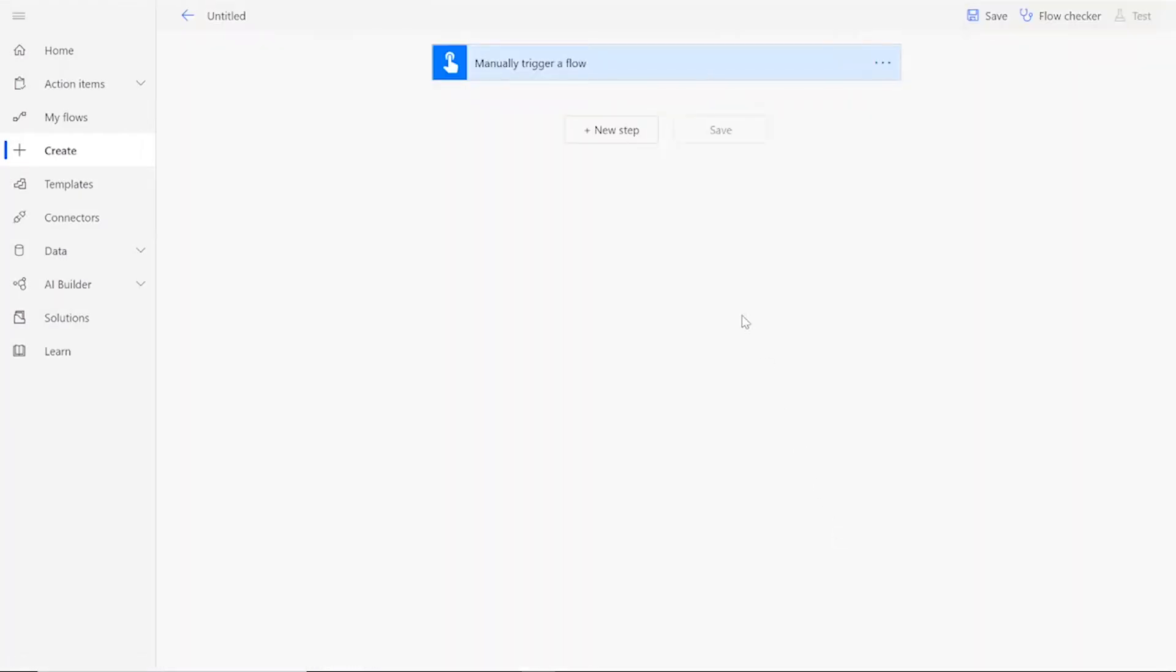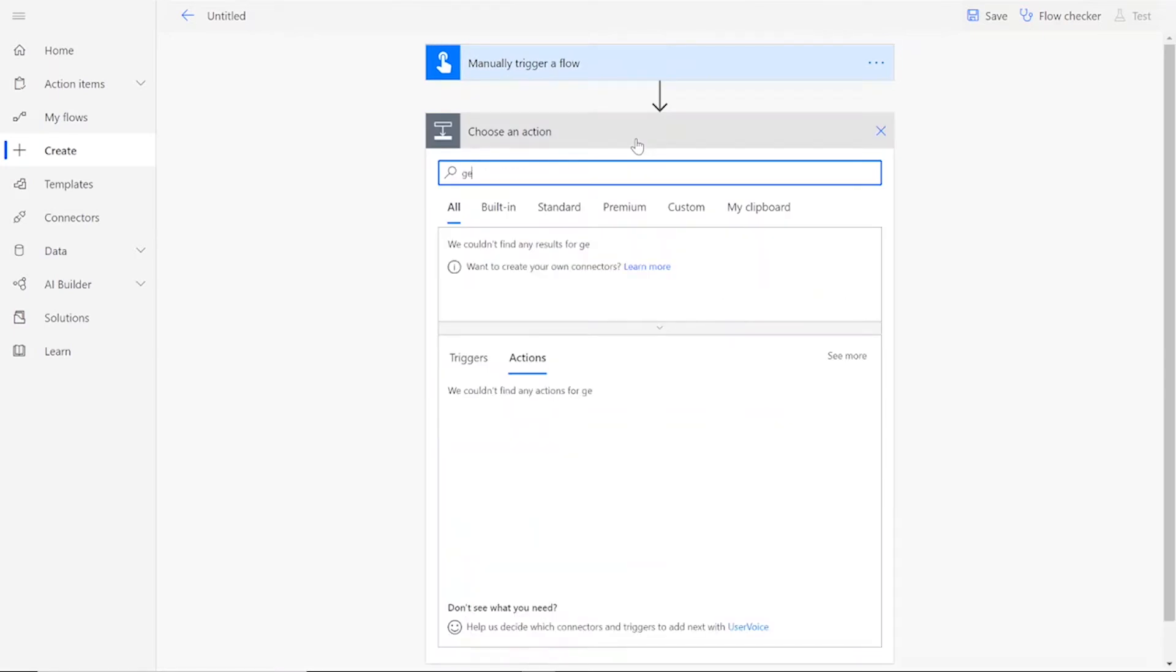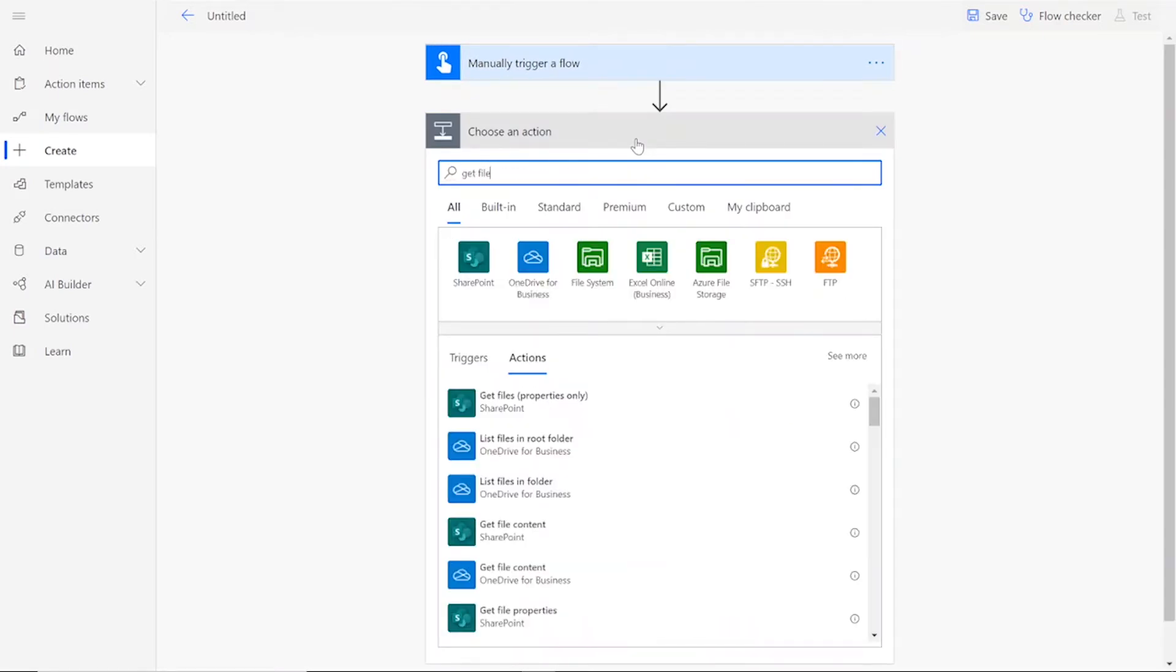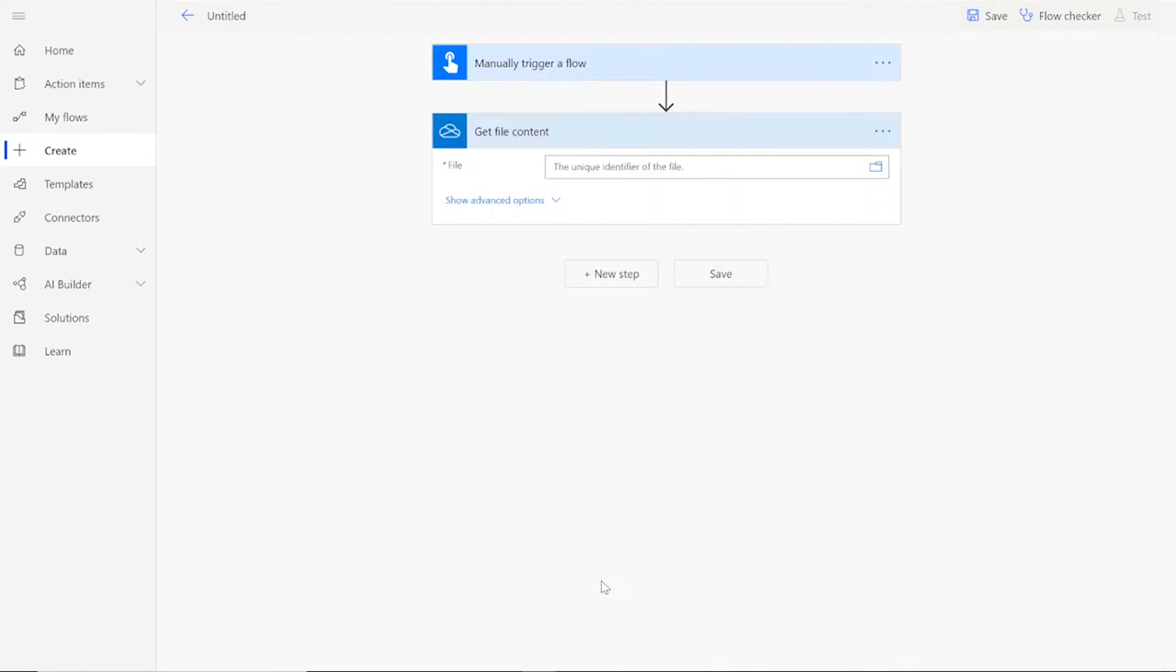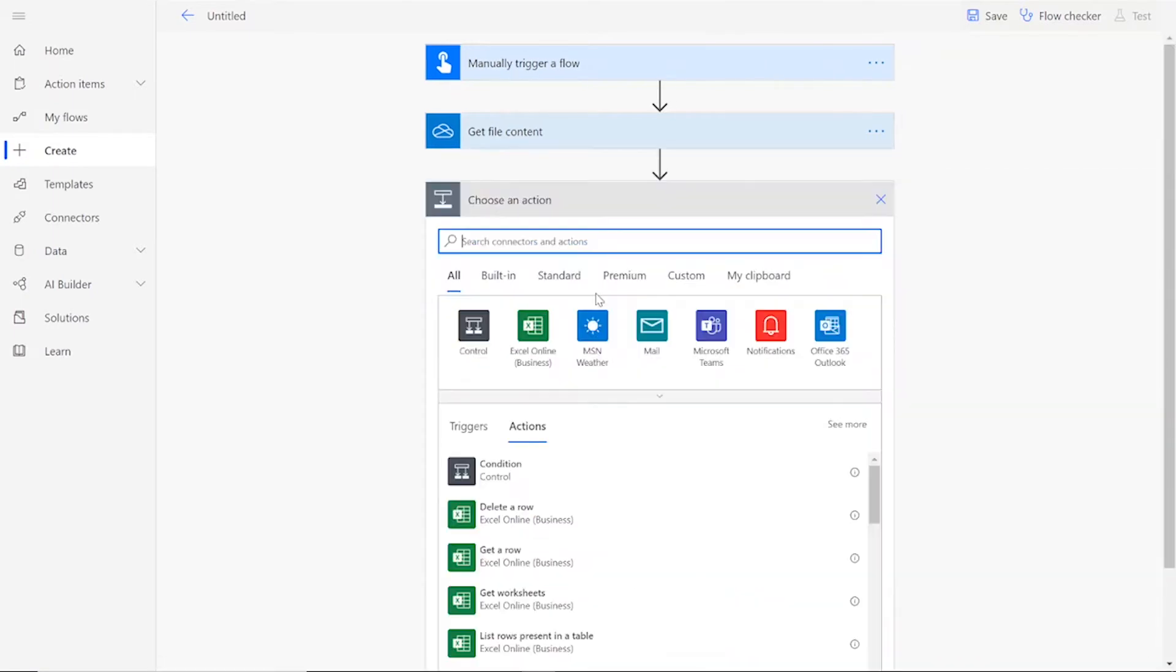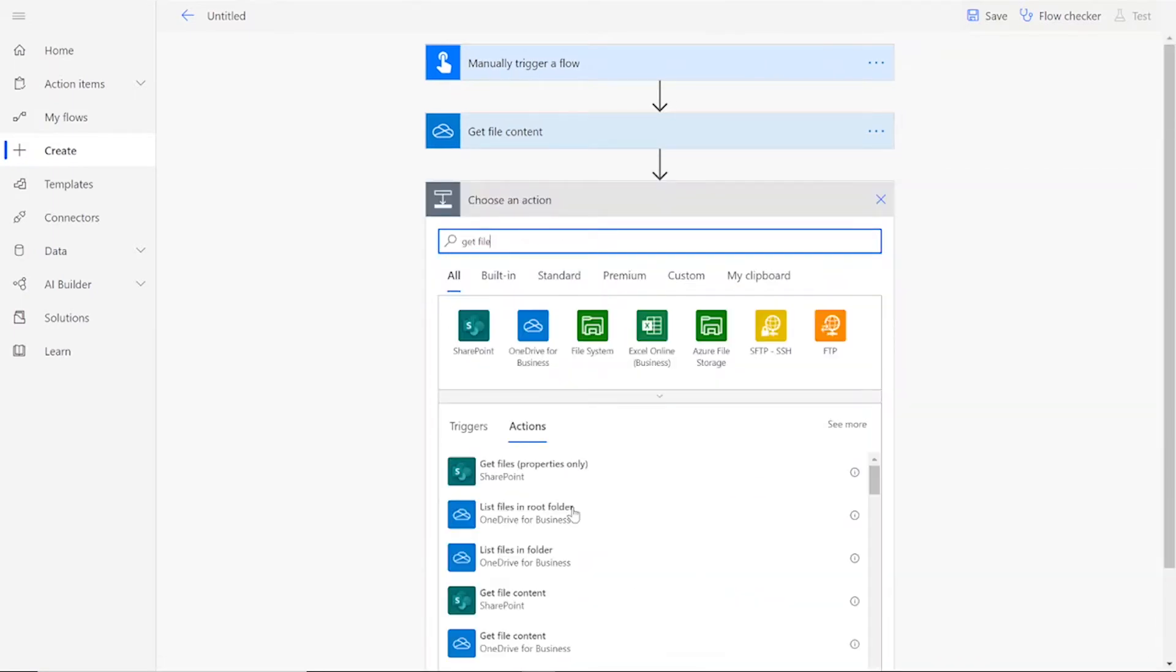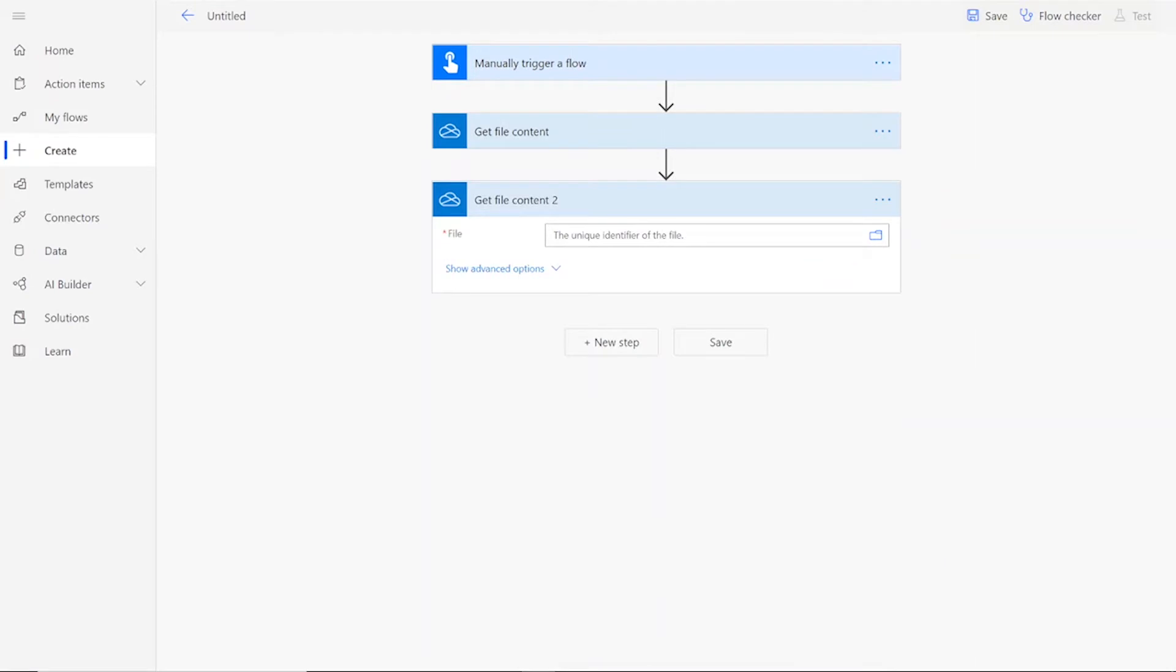Once you've reached the flow page, you can start adding new steps. Our first step will be to get the file content from your preferred file drive. This will be the first PNG in your image array. Then we will add another Get File Content action and add in the second image that you'd like to add to your array.